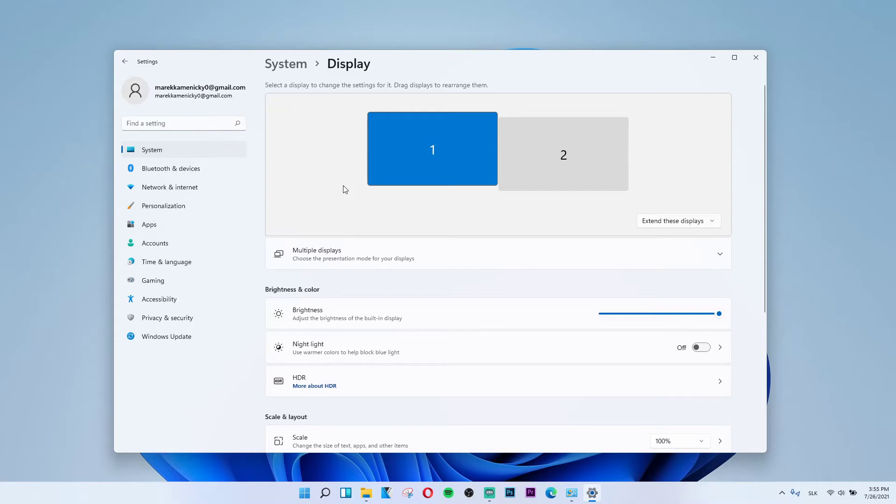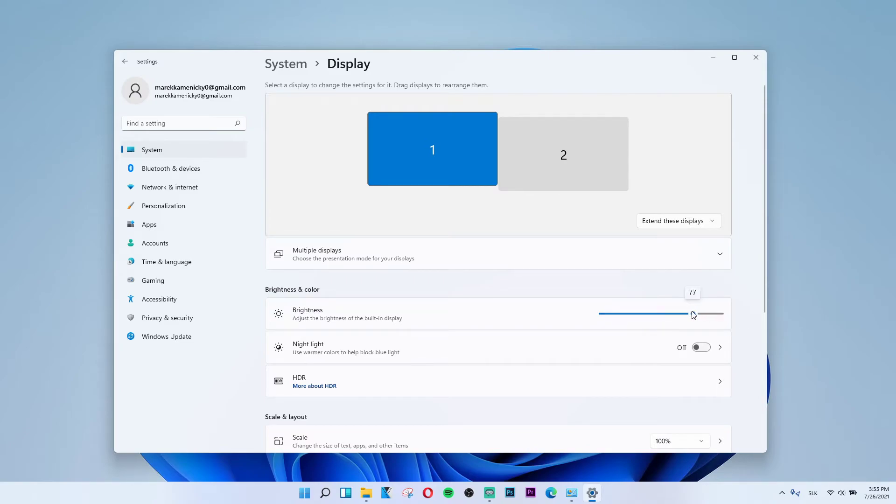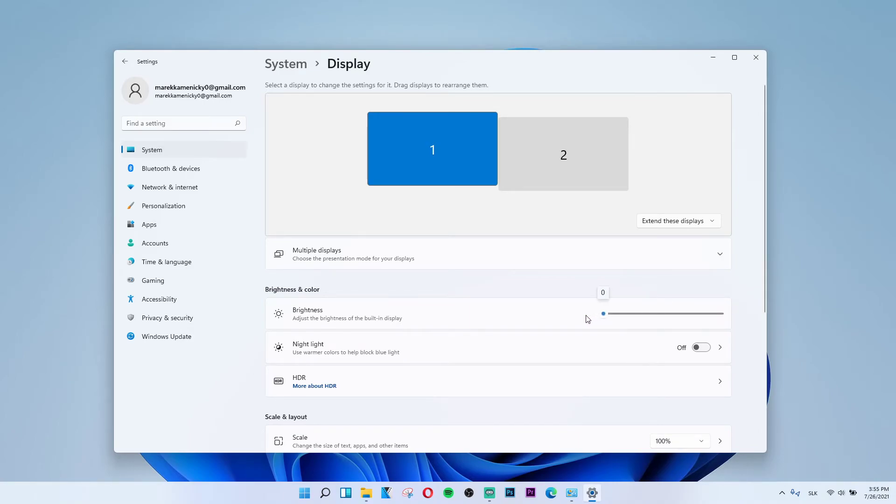When you click on Display, Brightness and Color will appear. You'll see a brightness slider that you can adjust as much as you want. You can go to 100% or down to zero, completely up to you.